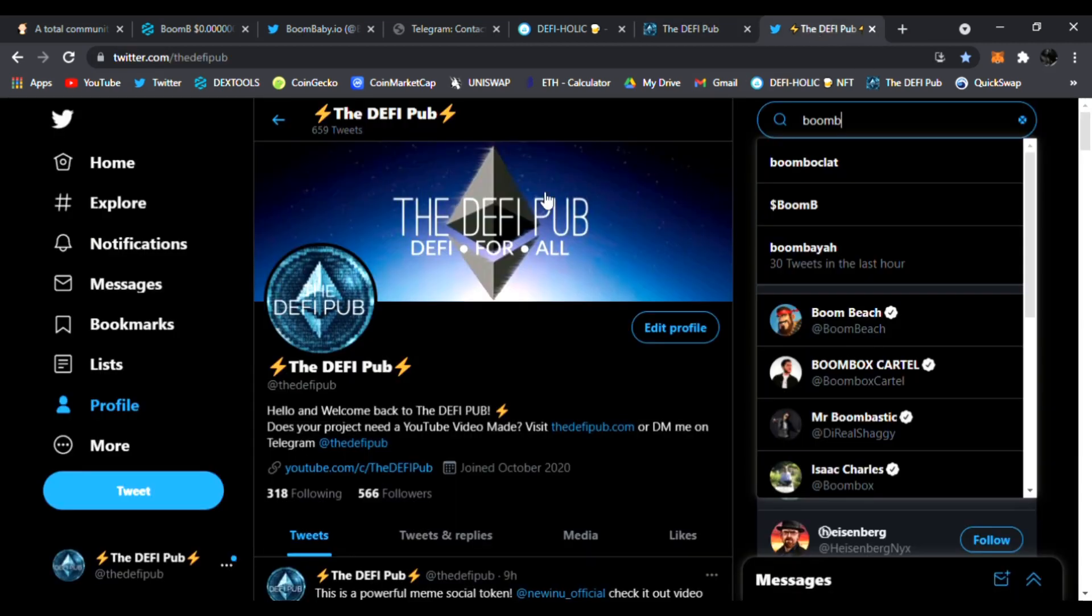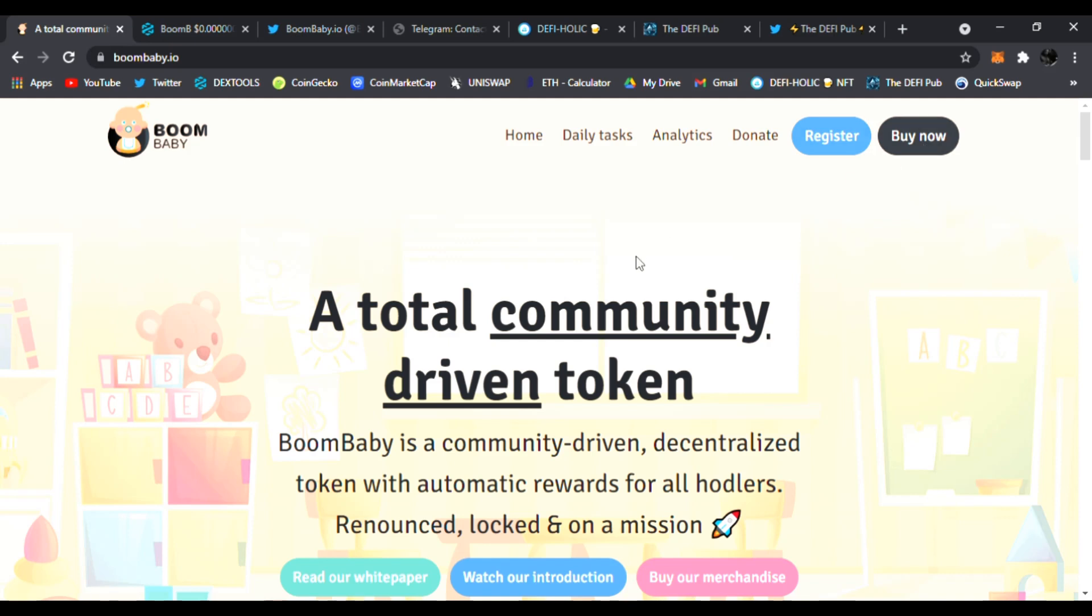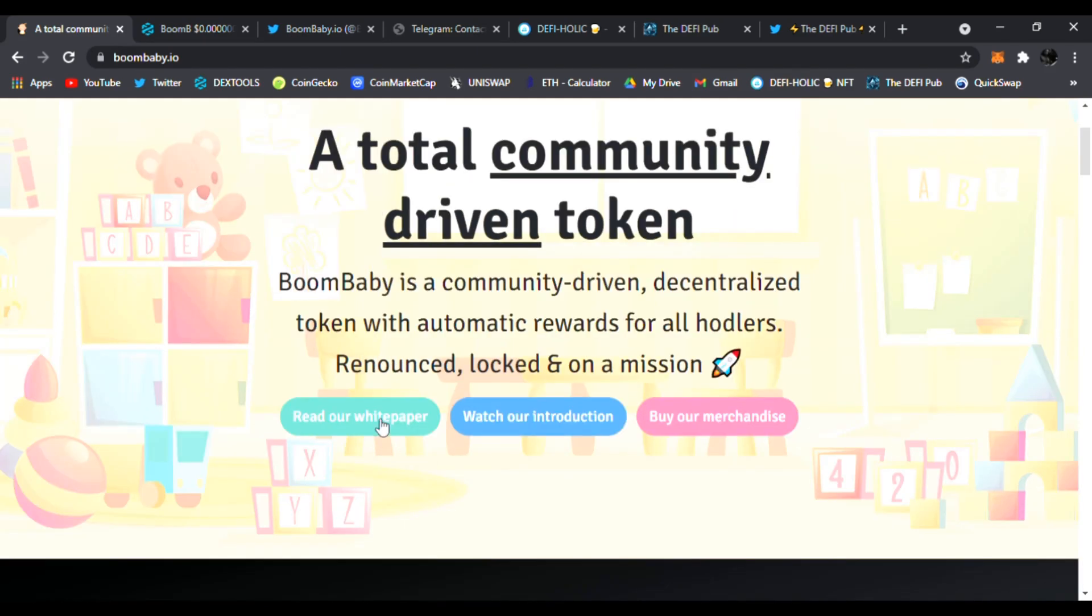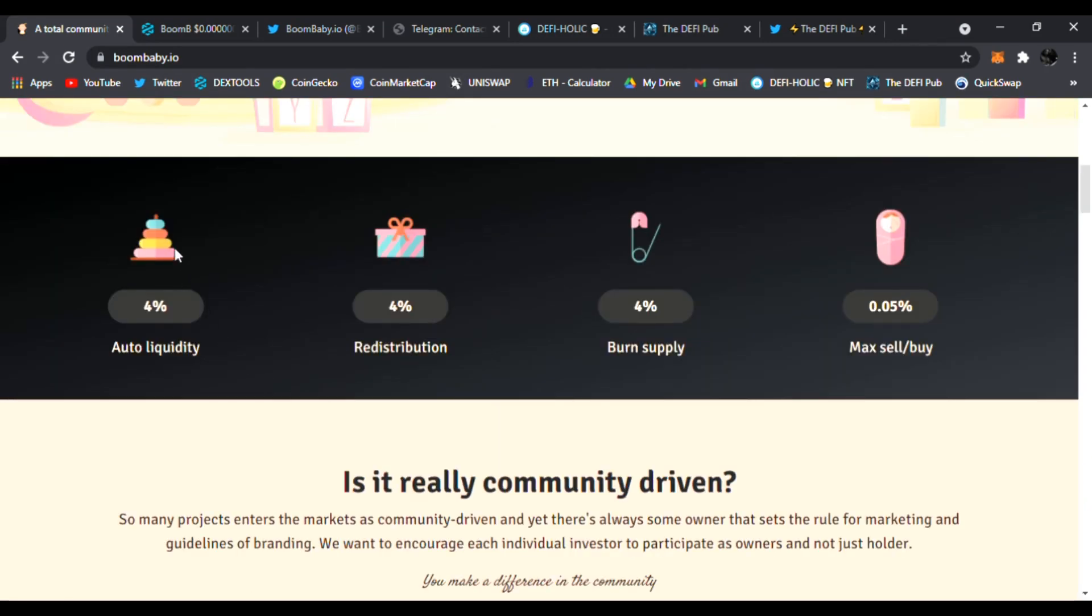So this is Boom Baby. We're going to see what it's all about: the daily tasks, analytics, donate, register, and buy it now. Boom Baby is a community-driven, decentralized token with automatic rewards for all holders, renounced, locked, and on a mission. Right here you can read the white paper, watch the introduction, or buy our merchandise.